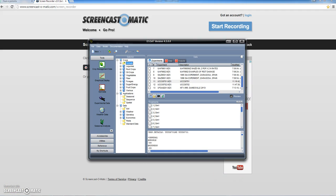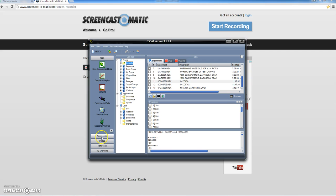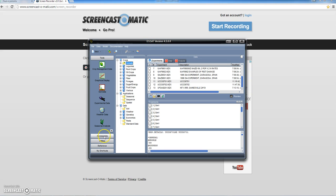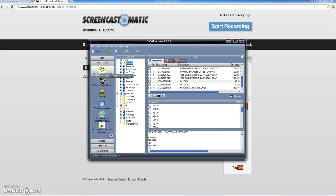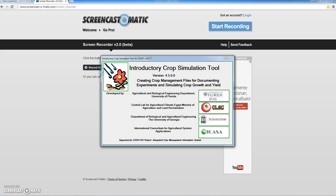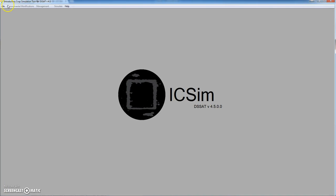Hello, in this tutorial we are going to explain how to use a simple tool that is included in DSAT 4.5. We have opened DSAT program and inside accessories we have different tools including the introductory crop simulation tool. Click on that and we are going to explain how to create an experiment.